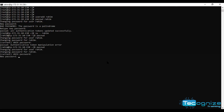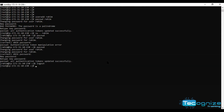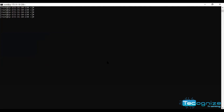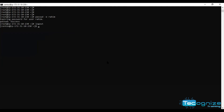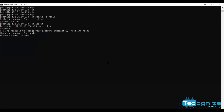Sorry — first enter the current password below. The user changes their own password themselves. You are required to change your password immediately.